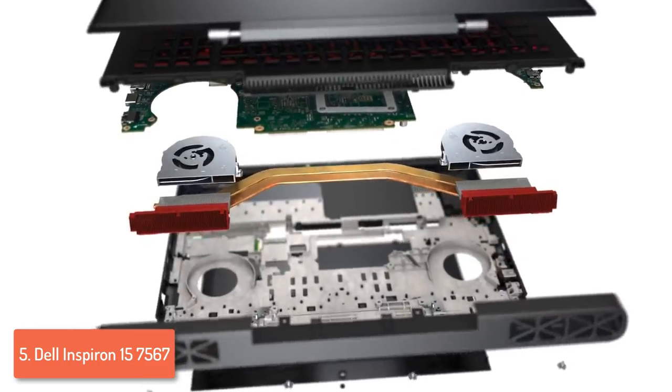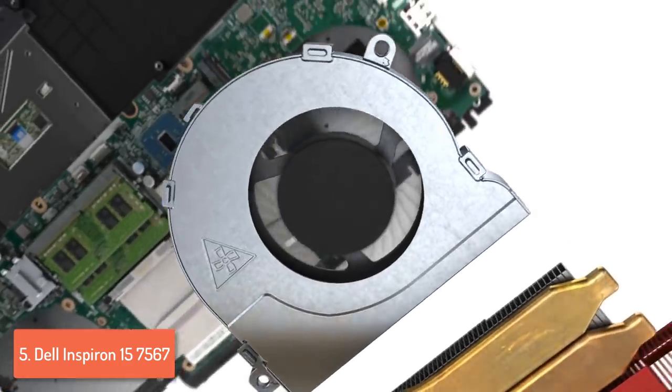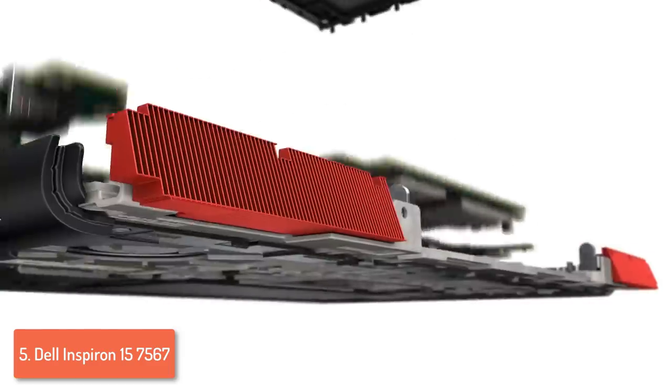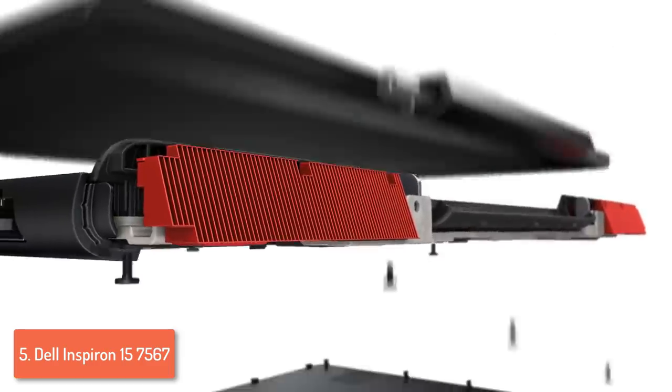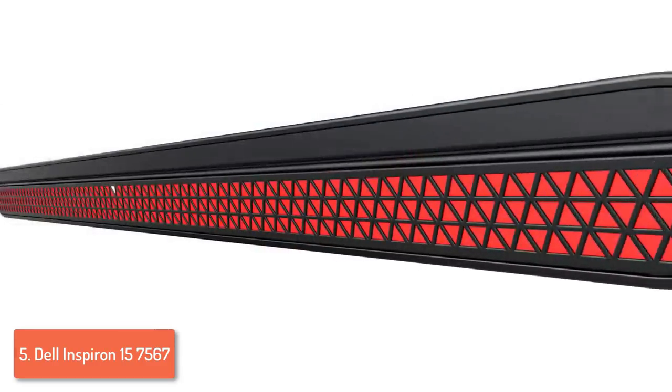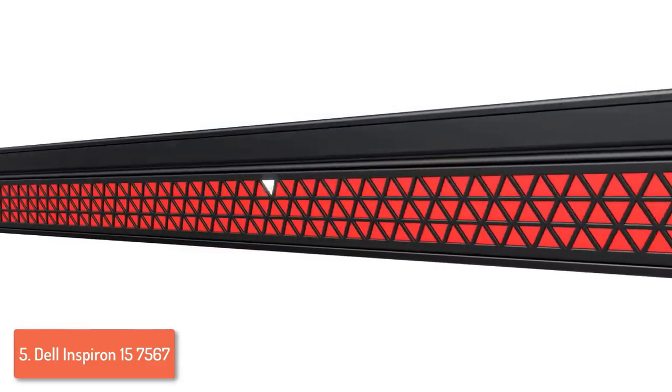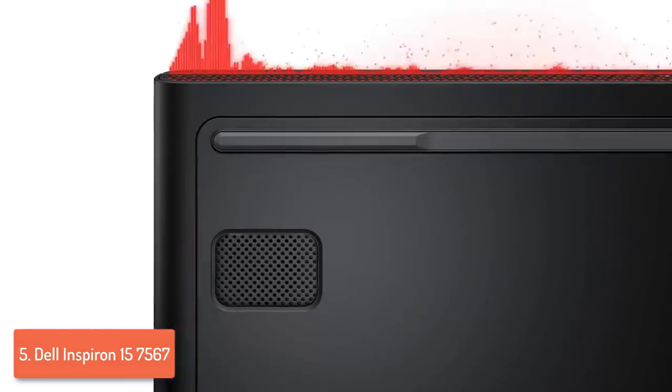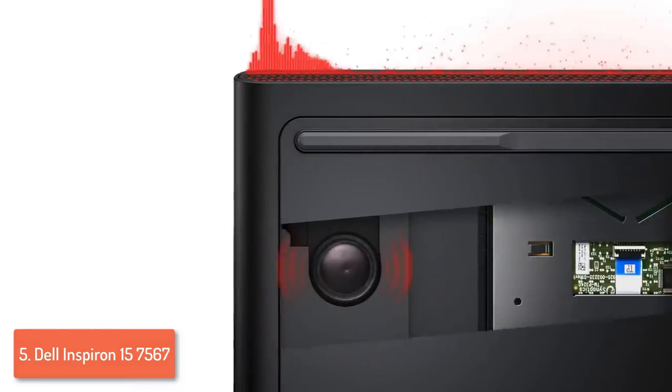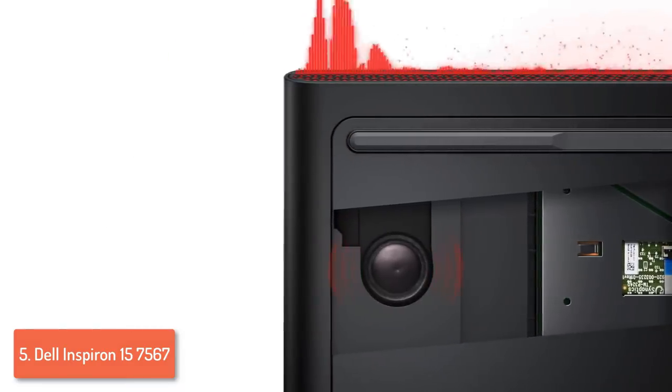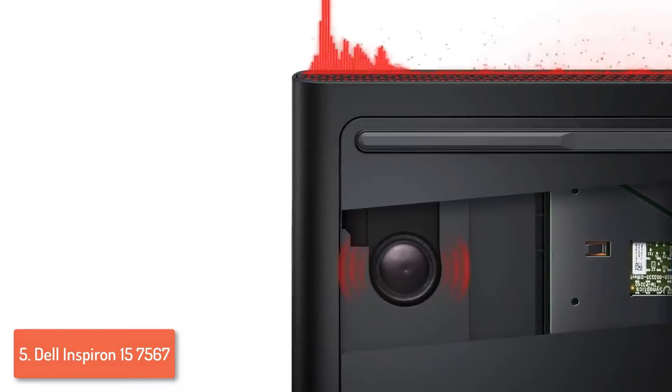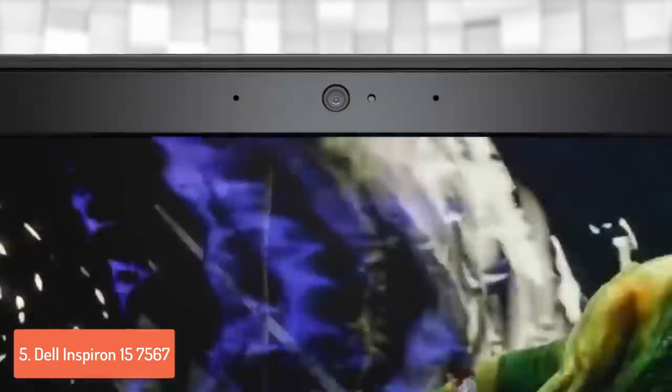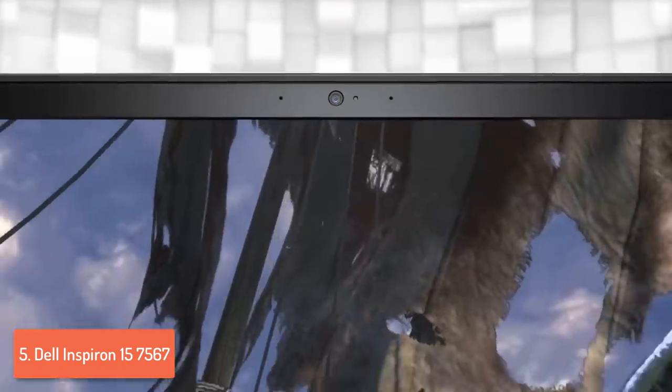But now, let's talk about its features. This laptop packs an Intel Core i5 processor with an HDD of 1TB, 8GB of DDR4 RAM memory and an NVIDIA GTX 1050 with 4GB of graphics card, so you can play many of the current and upcoming games without any problems.